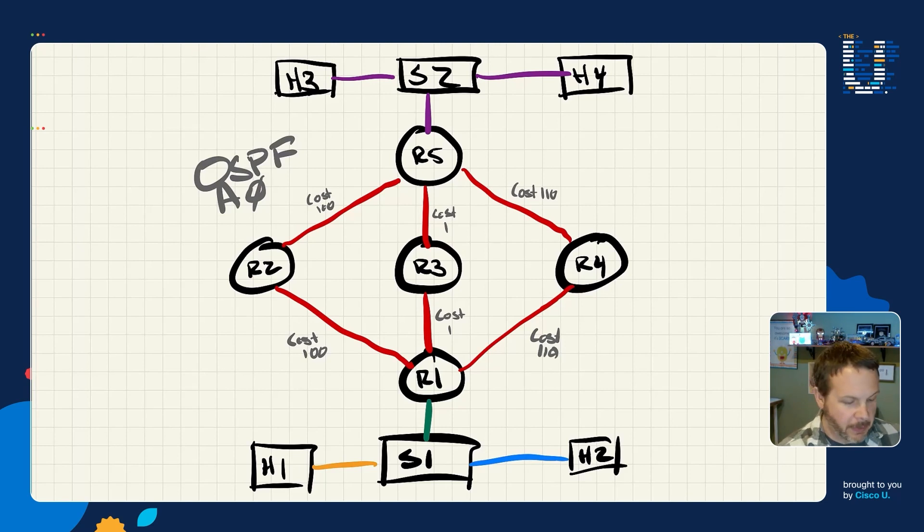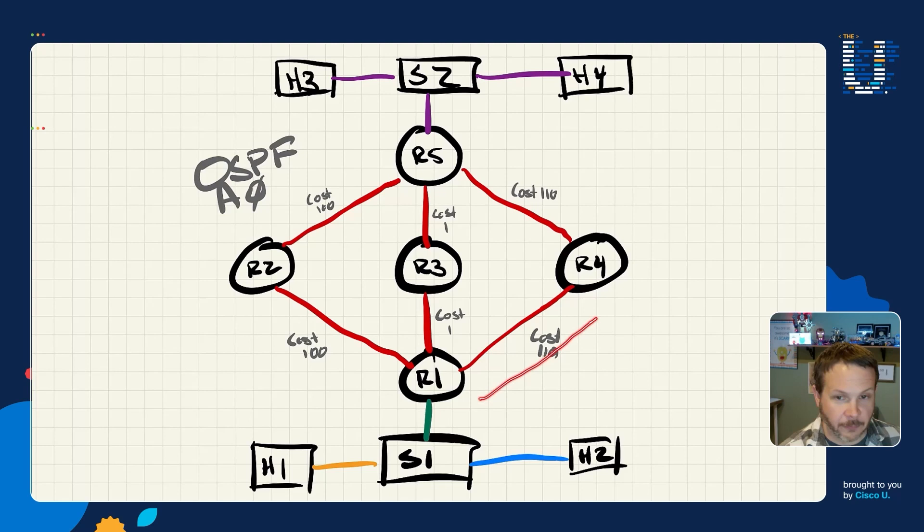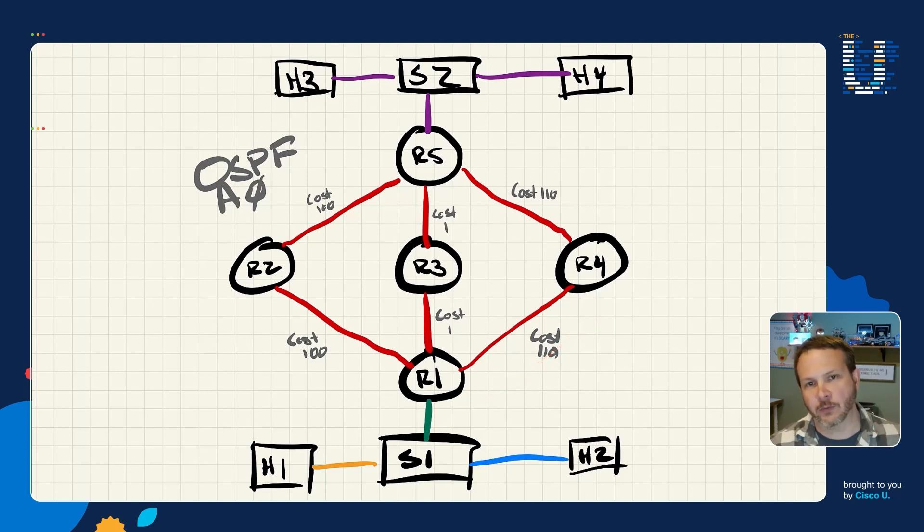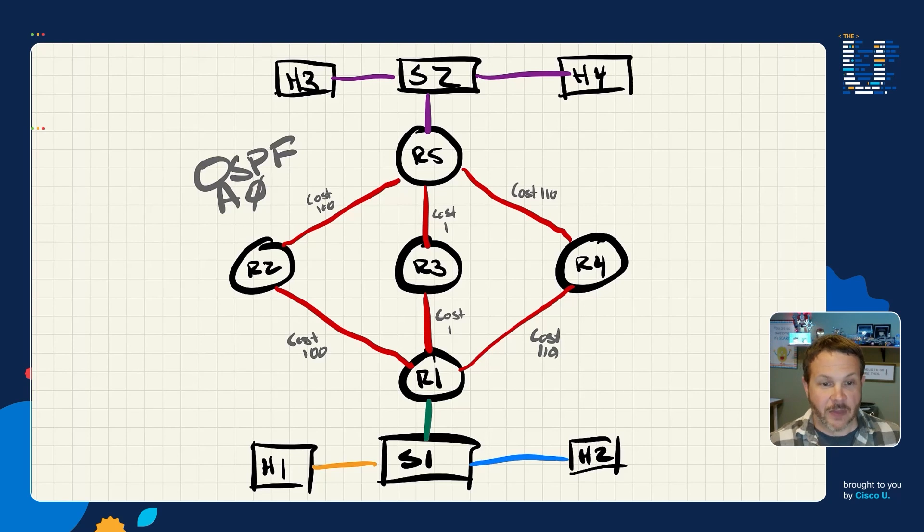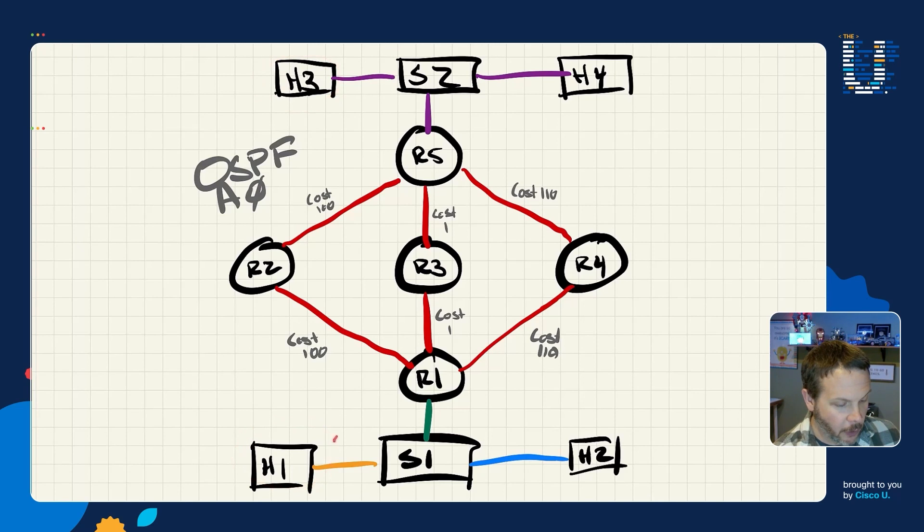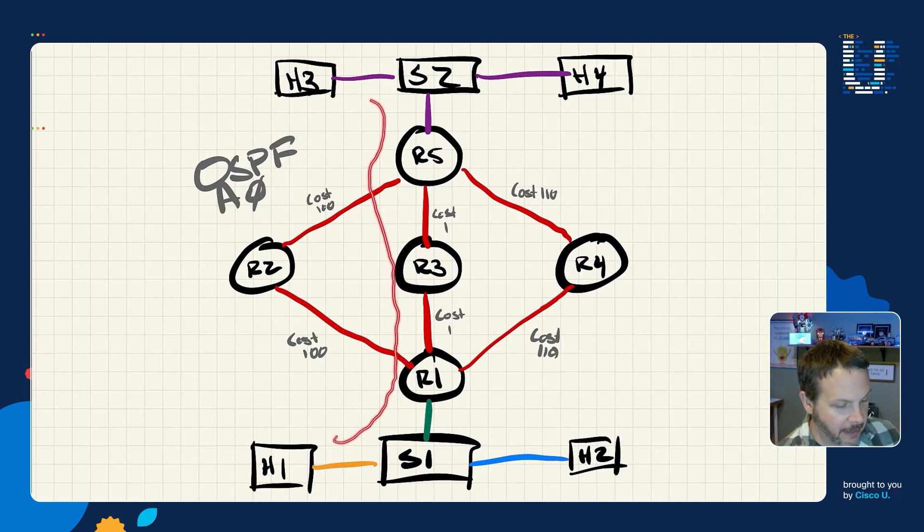But the costs from R1 to R2 or R1 to R4 have been increased to 100 and 110 respectively.